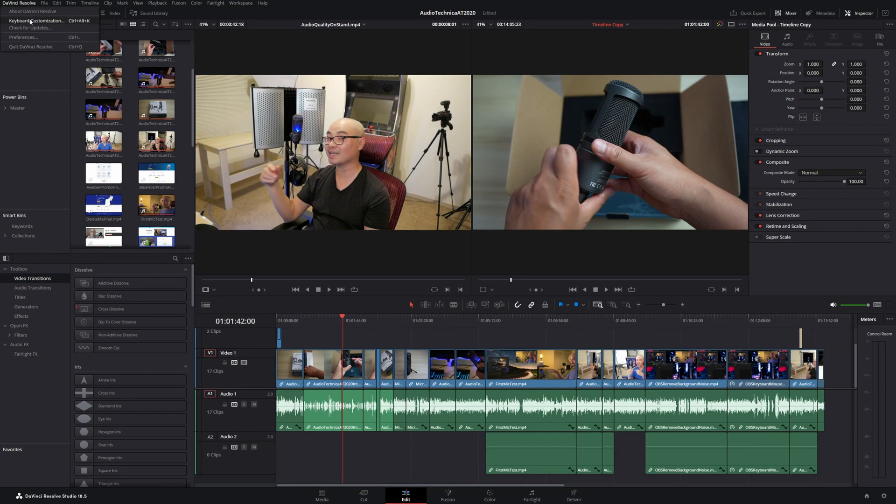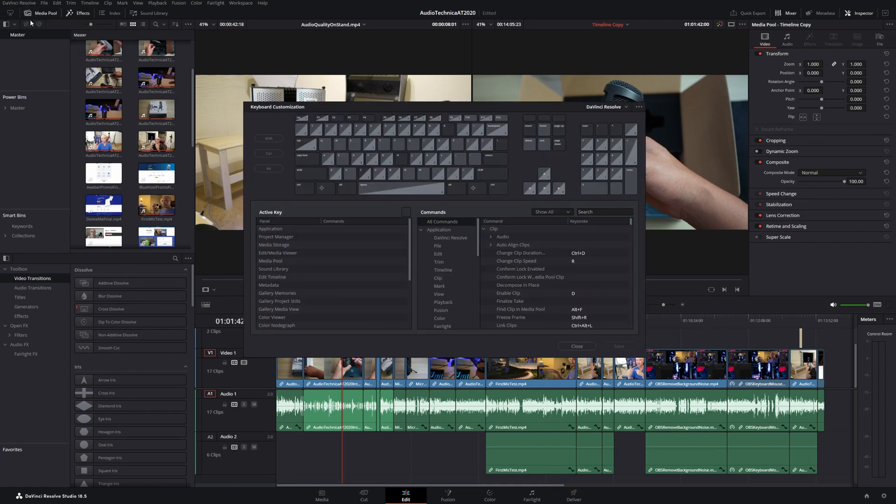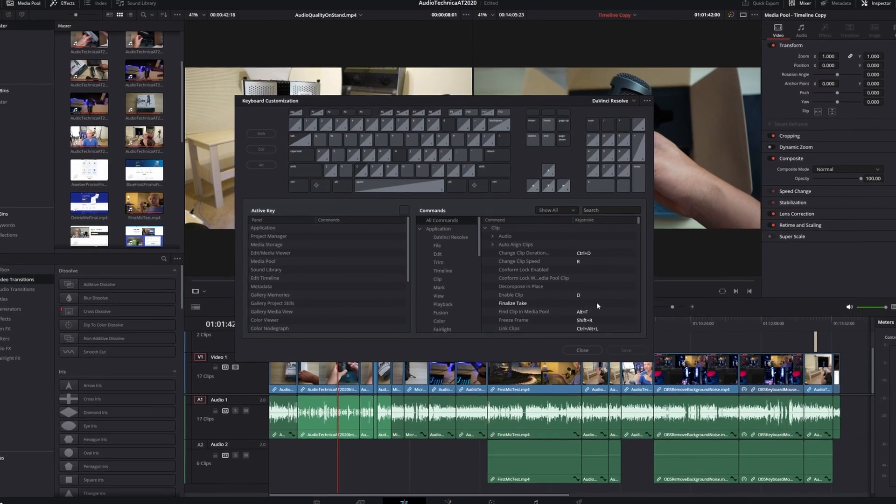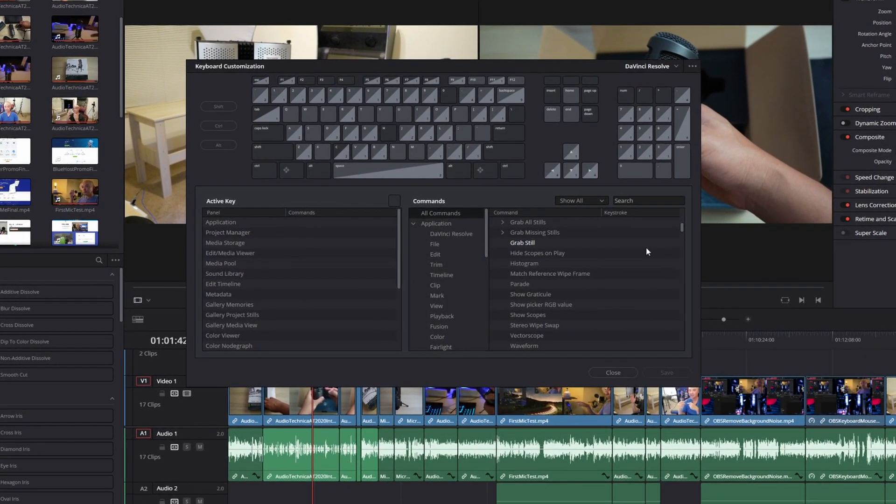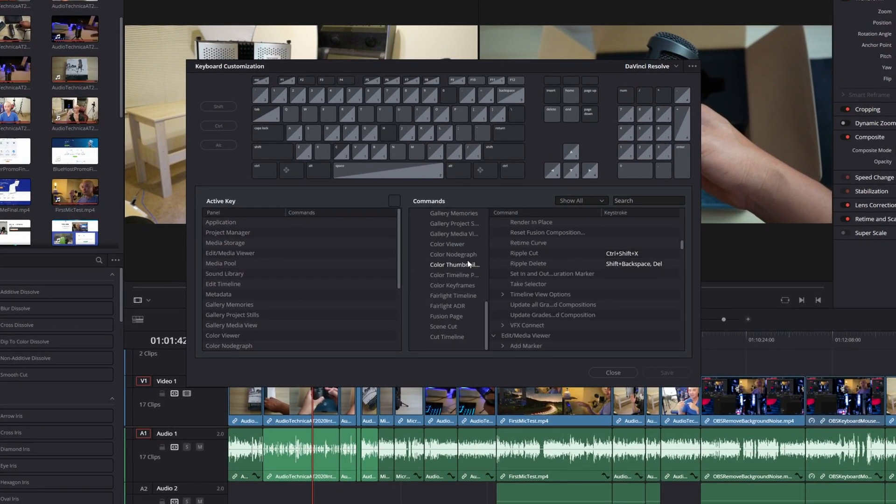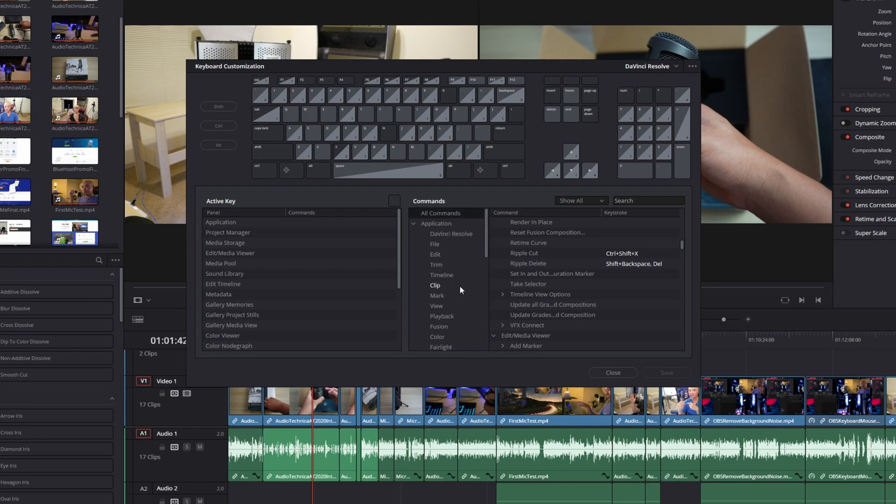If you go up here to DaVinci Resolve, then go to keyboard customizations, there are literally hundreds of shortcuts for each different application within DaVinci Resolve. And you could set your own shortcuts as well. So there is a lot here.